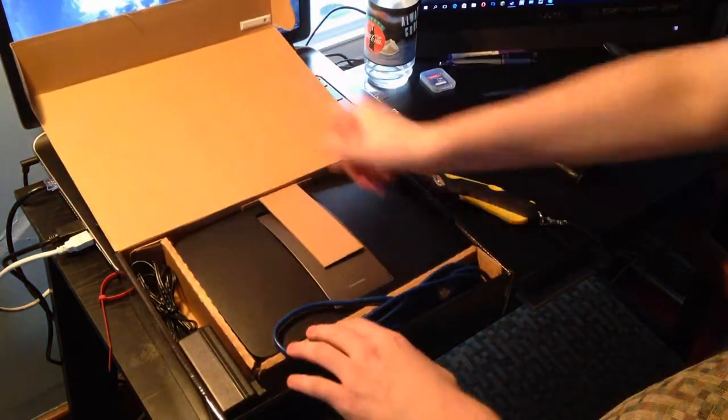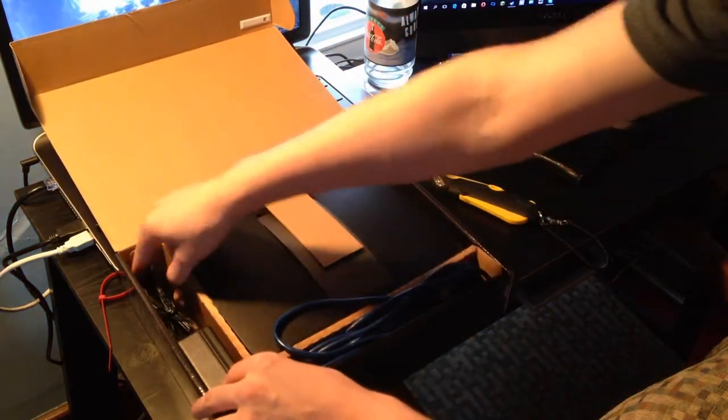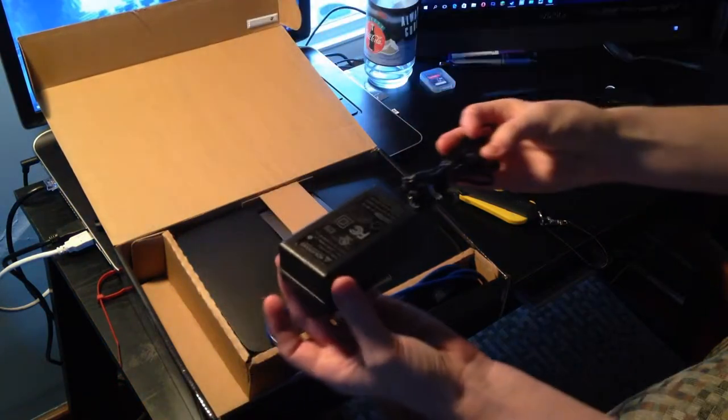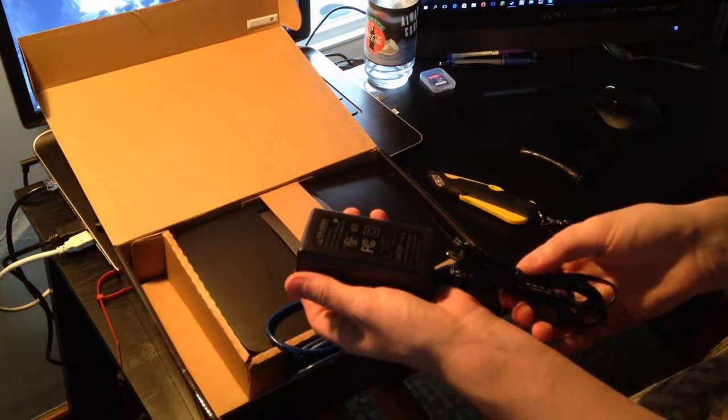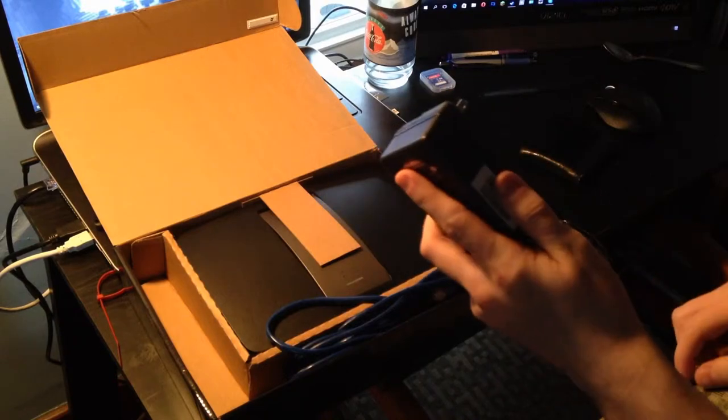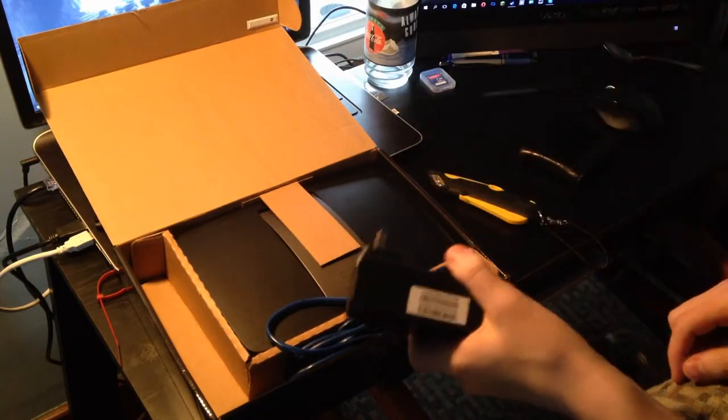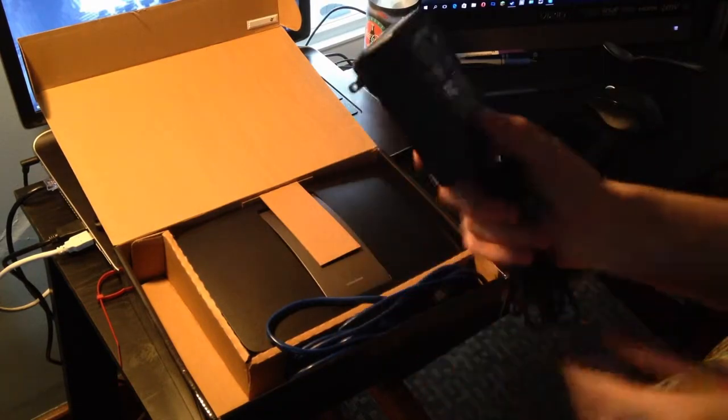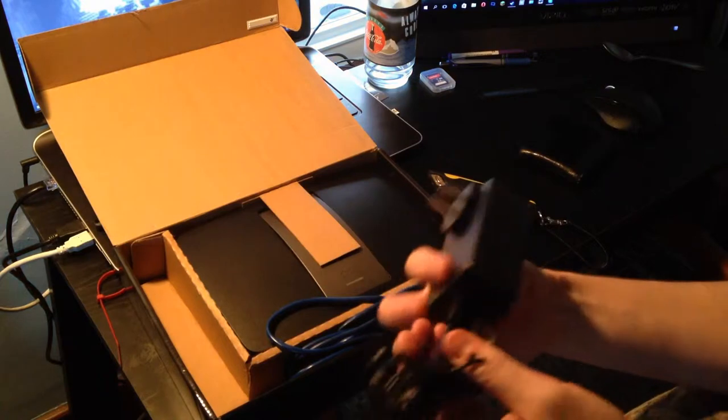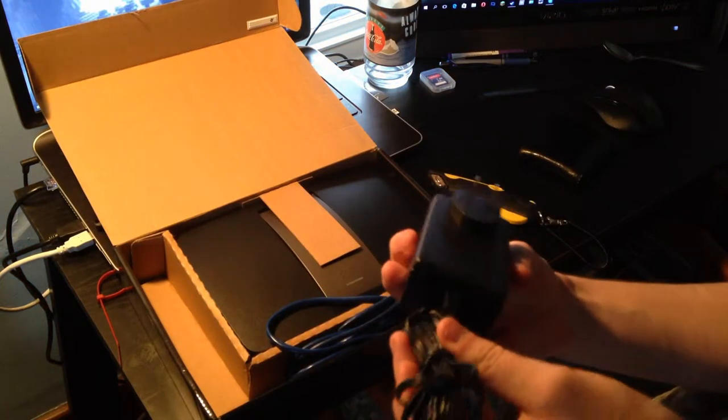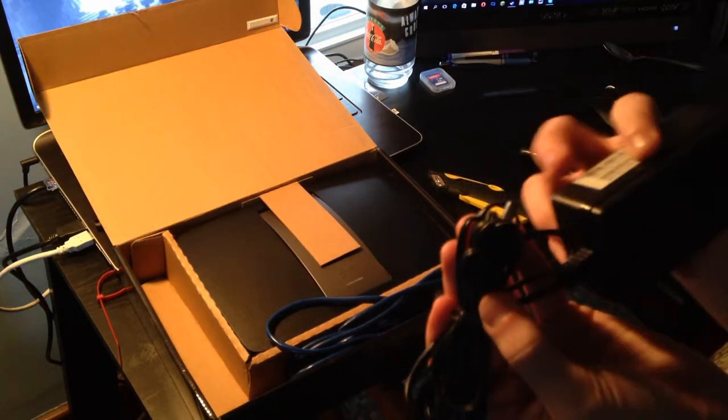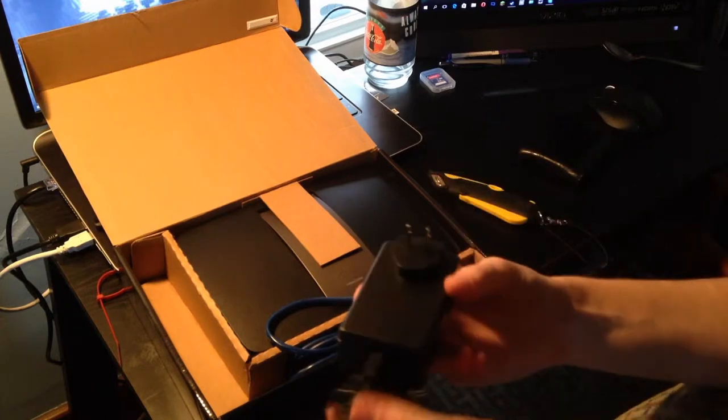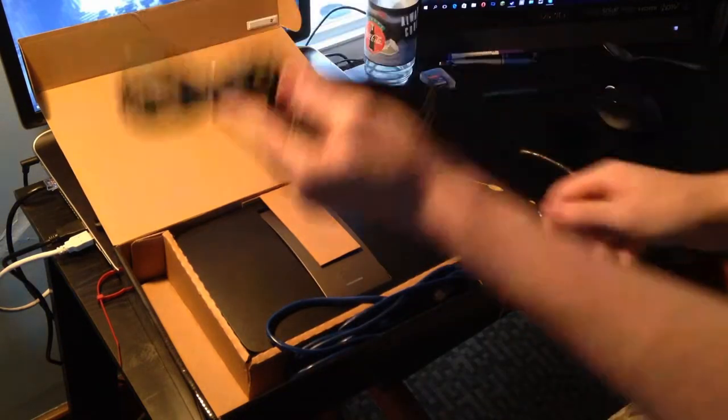We open up the box and we are greeted with a power cable. Thank God, because I do not want to have to find another power cable. This power cable is actually not the one I believe it was shipped with, but that's okay as long as it fits and works, right?